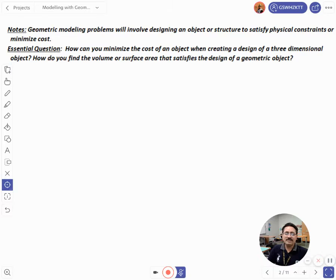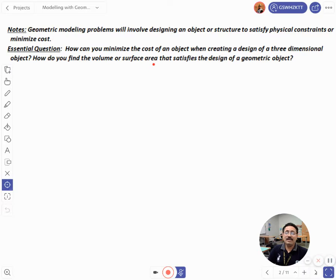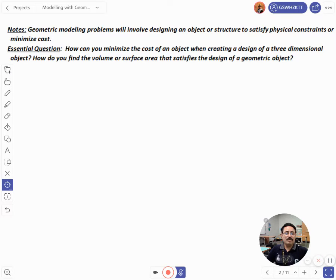Today I'll take some two-dimensional and some three-dimensional objects — how do you find the volume or surface area? I'll take some surface area questions in today's session that satisfy the design of geometric objects.